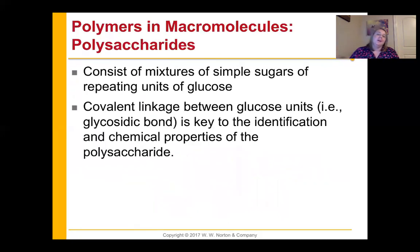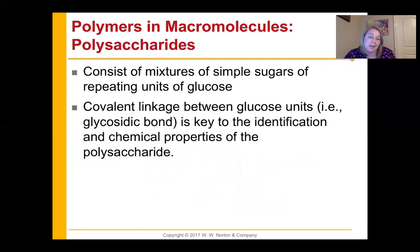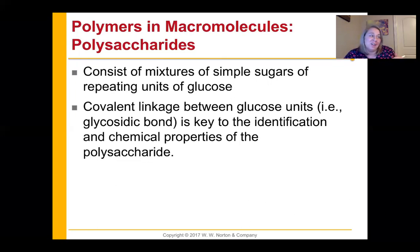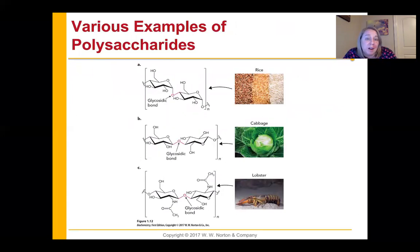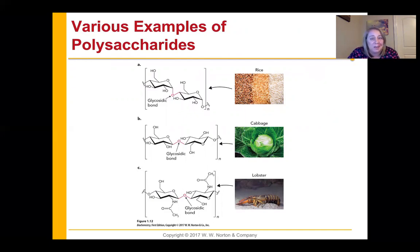Polysaccharides are mixtures of simple sugars. You can have repeating units of glucose, and we call the covalent link between glucose molecules a glycosidic bond. The type of glycosidic bond tells us information about the chemical properties of that polysaccharide. Polysaccharides can be very different depending on their linkages — for example, rice has a different glycosidic bond than cabbage, which differs from the exoskeleton of a lobster. Even though they're all glucose molecules linked together, the place on the sugar where those linkages occur gives different properties.